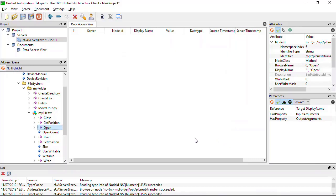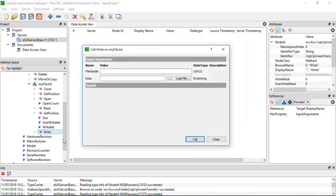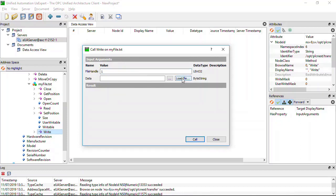Write data to the open file by calling the Write method. Enter the file handle that we noted previously and specify the file where we want the data to come from.